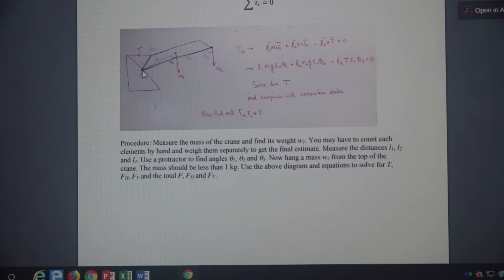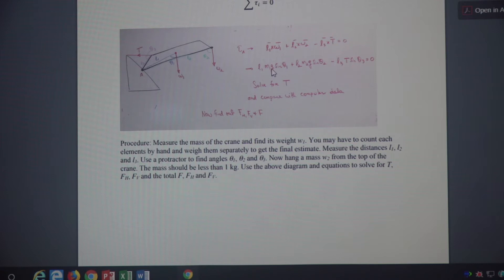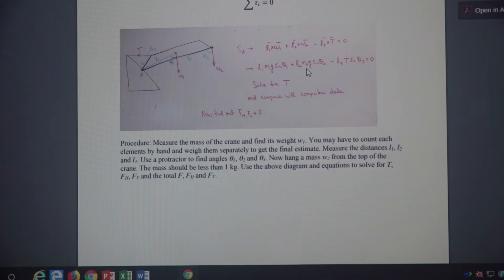How do you get M1? In the lab, this is a tedious process — you count all the screws and individual pieces that make up the crane, weigh them separately, and multiply by the numbers. But because we don't have that opportunity here, I have measured the mass of the crane and will give you that mass, so you already know what M1g or W1 should be. M2g — we are going to hang a 500 gram or half kilogram weight at the end, so we know that also.